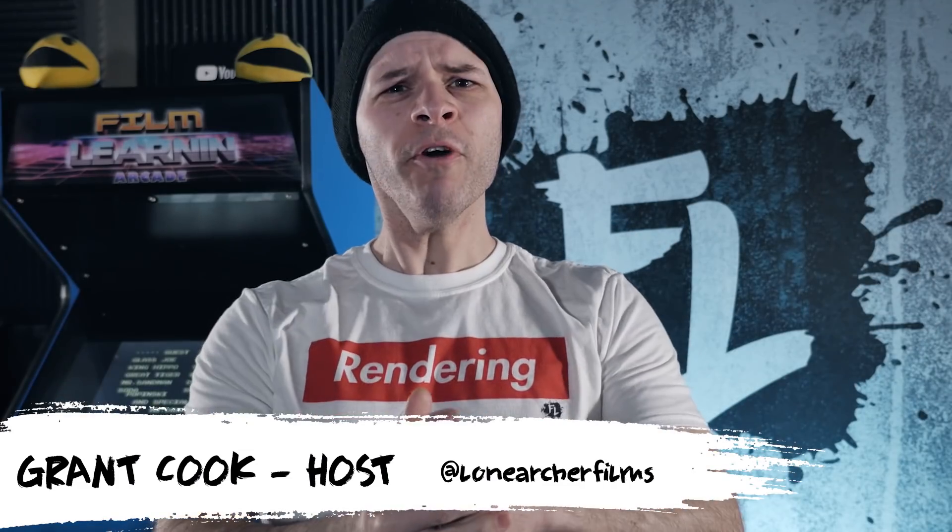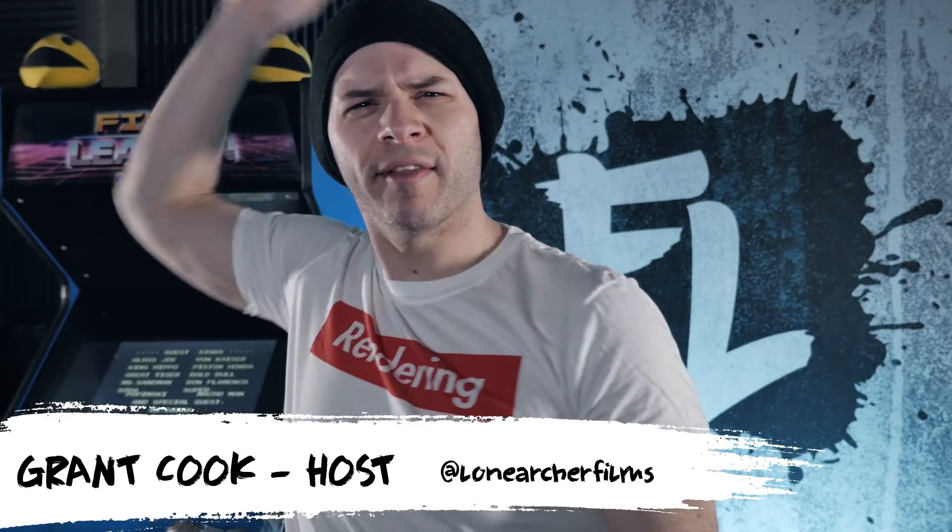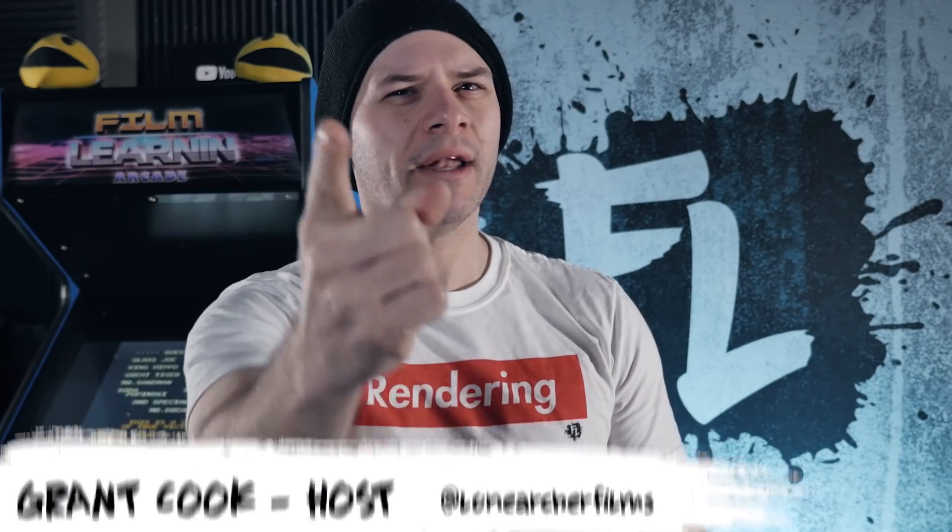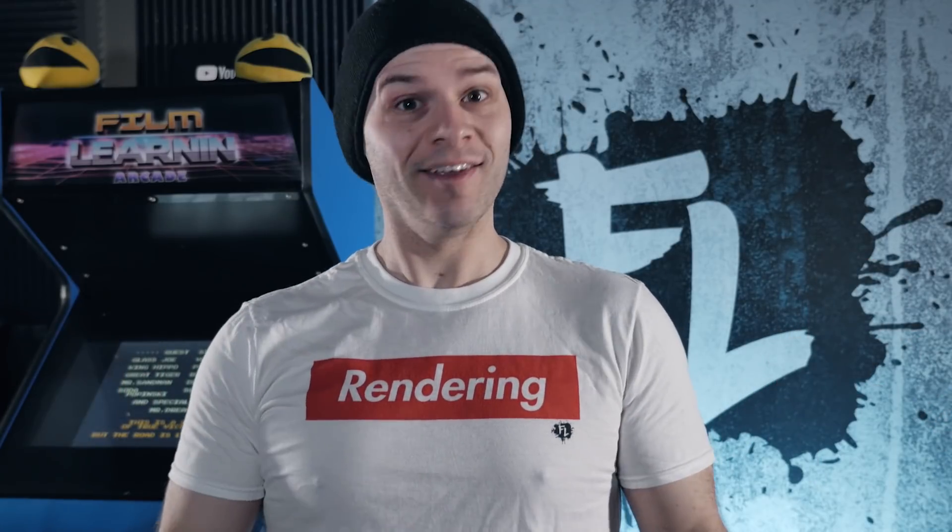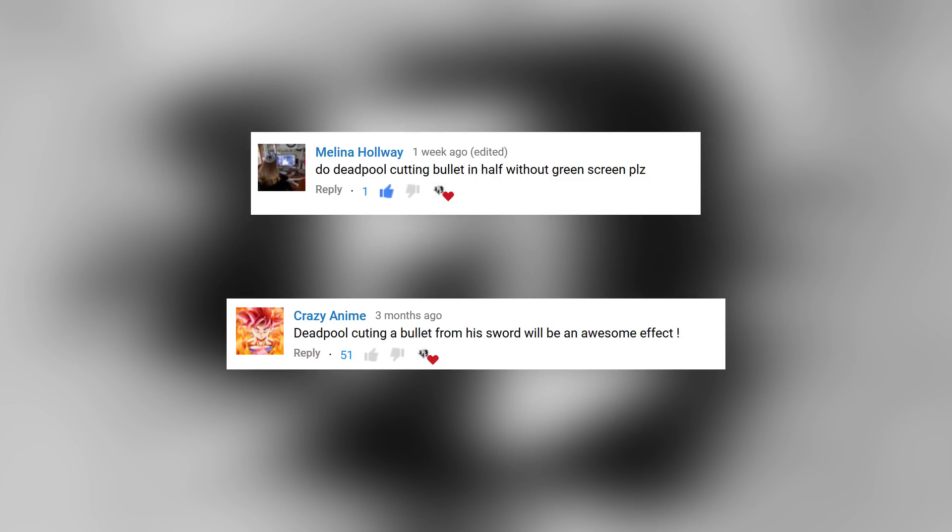Hey guys, welcome to FilmLearn, the show dedicated to learn you some filmmaking and learn you good. Let's cut to the chase thanks to these requests. A whole bunch of you have asked for a bullet slice effect from Deadpool 2, and crazily enough, that's what we're doing today, guys.